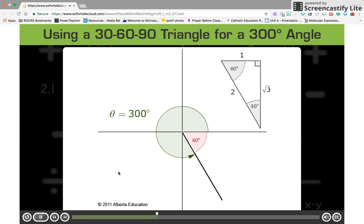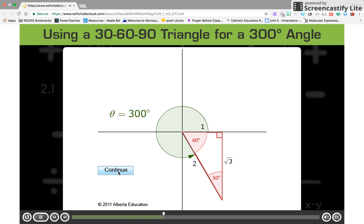Now that the triangle is oriented properly, the triangle can be put on top of the 60-degree angle. The side lengths of the triangle can help you determine the coordinates of a point on the terminal arm of the 300-degree angle.